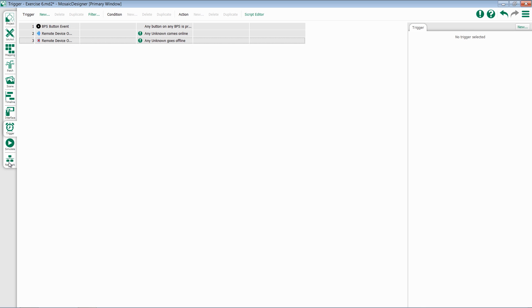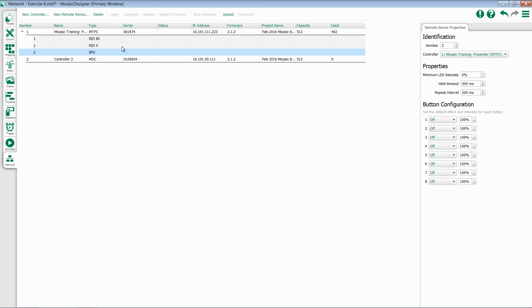Once you've added a button station to your system, you'll have some configuration options for it inside of the network view. Things like its minimum LED intensity, its held timeout, and repeat interval.